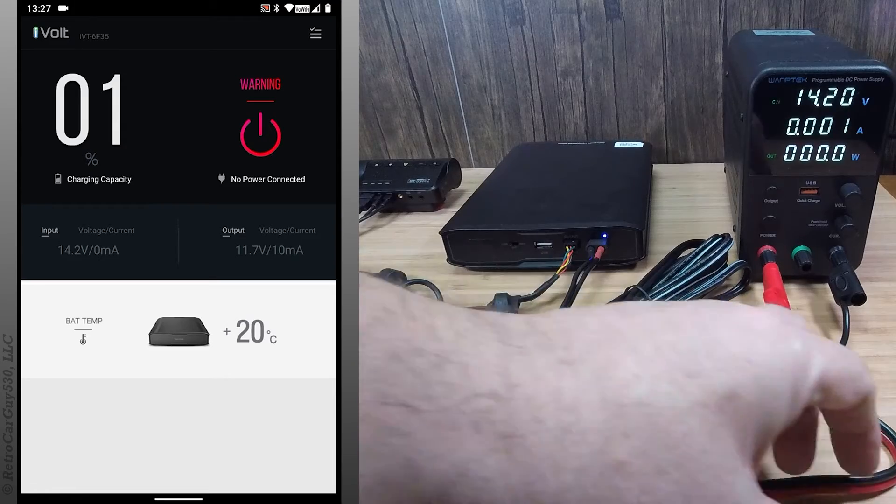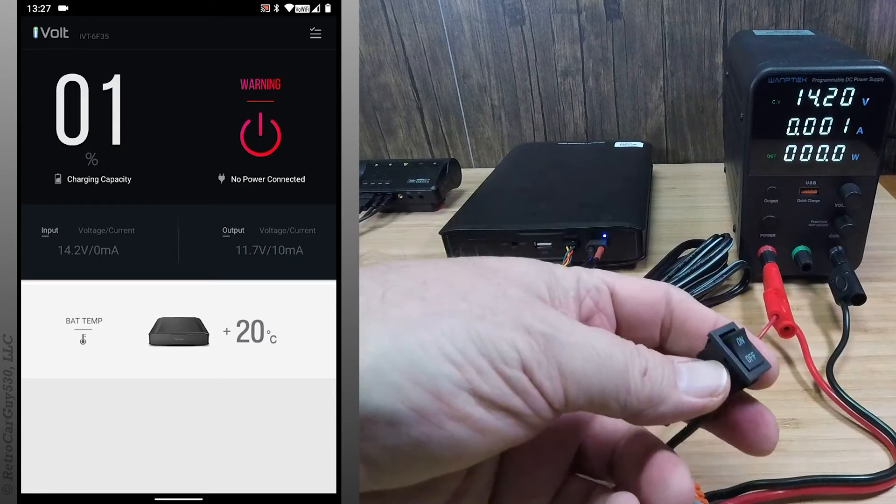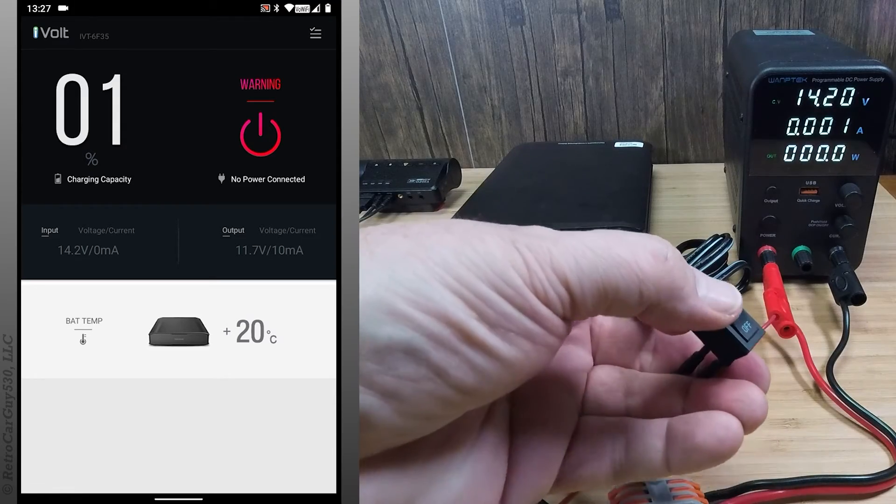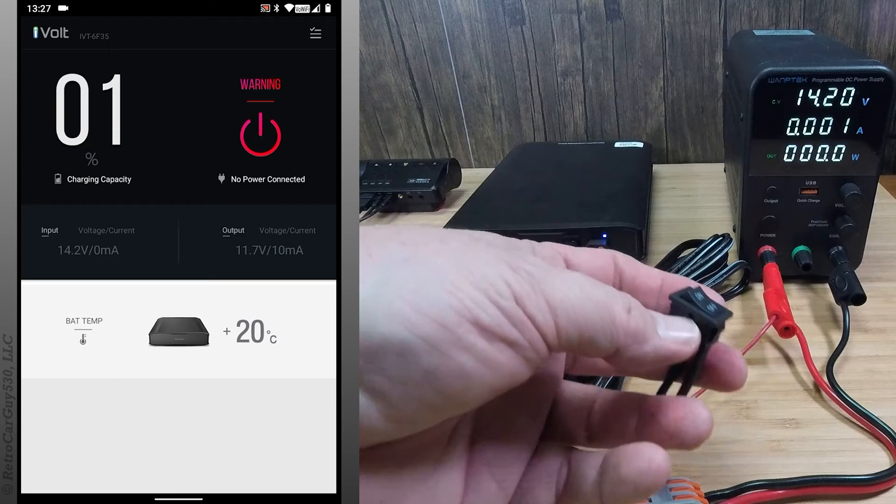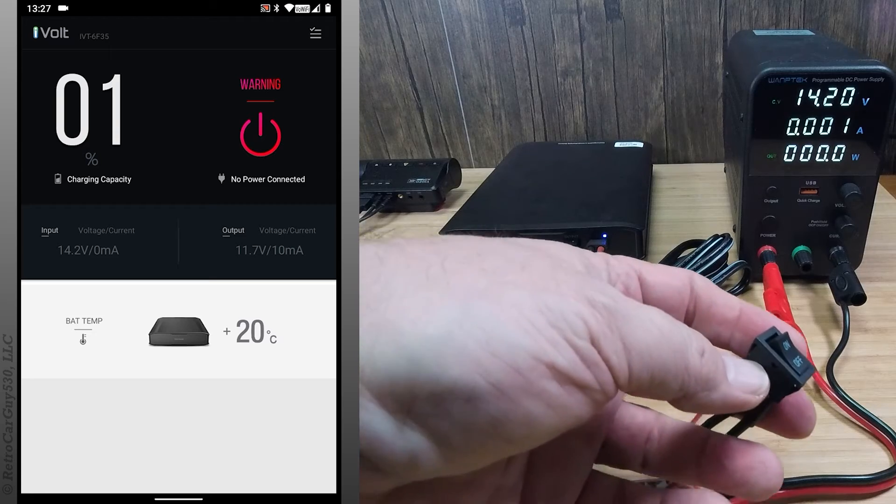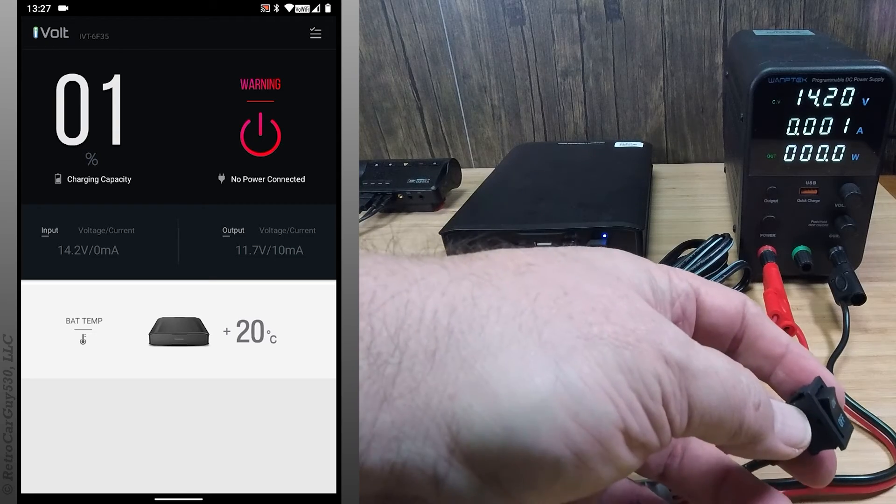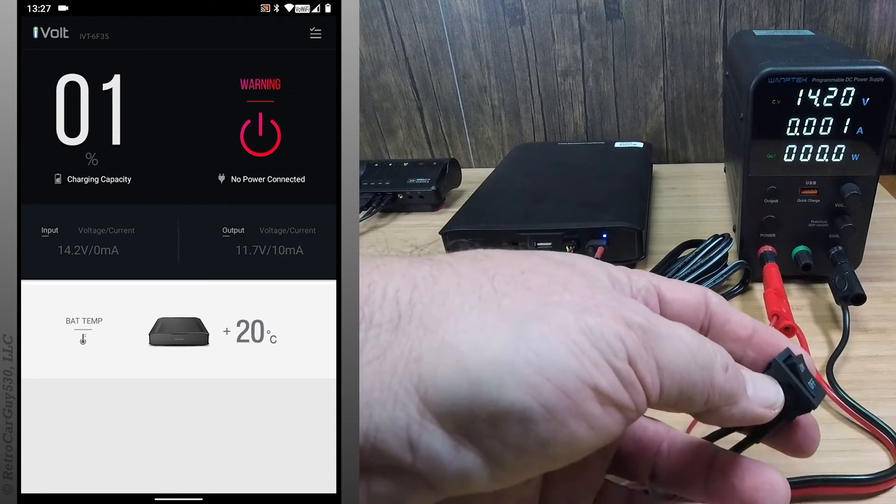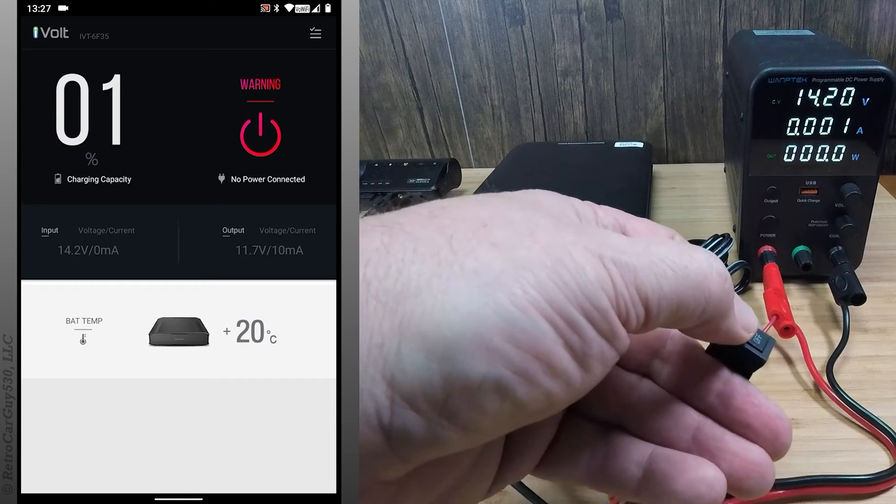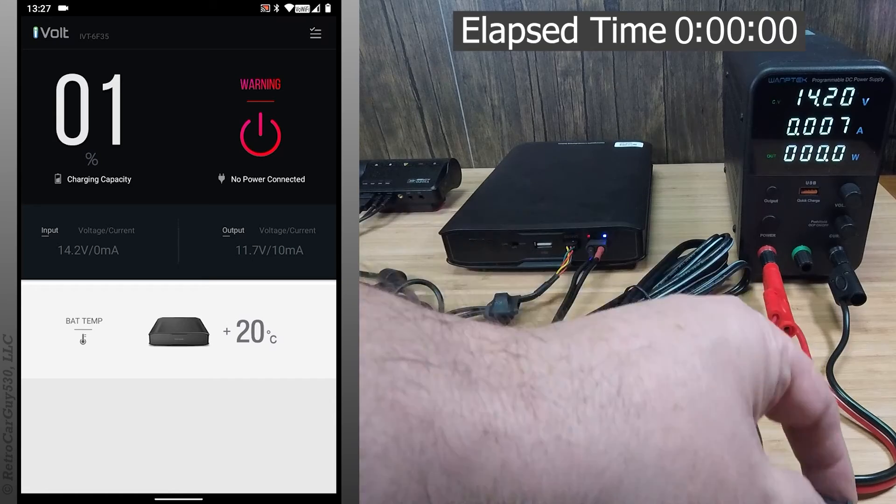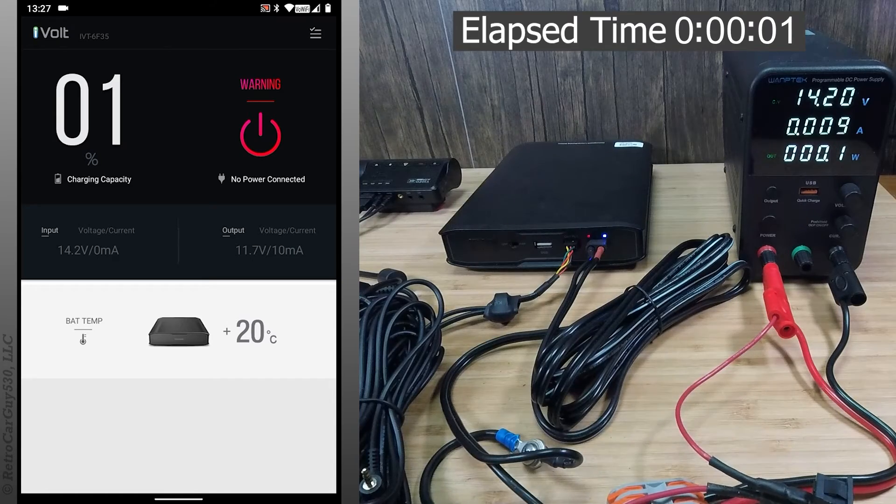So let's turn on the accessory in power, which is used as a trigger to start the charging mode, and that's passed along to the dash camera as well, so it'll start booting. Turn that on.